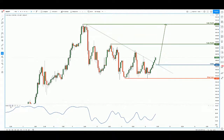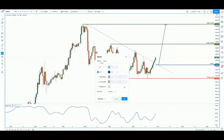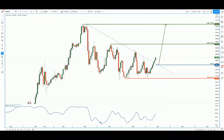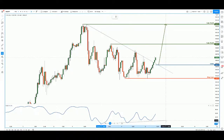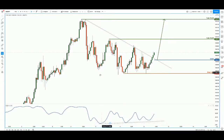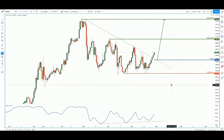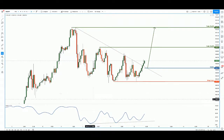Last but not least, we can also include stochastics — setting it to 21. If you draw an ascending trendline support on the stochastics, every time stochastics reaches that support level, price shows a strong reaction. Right now we are seeing that strong reaction as well, which further confirms the setup.